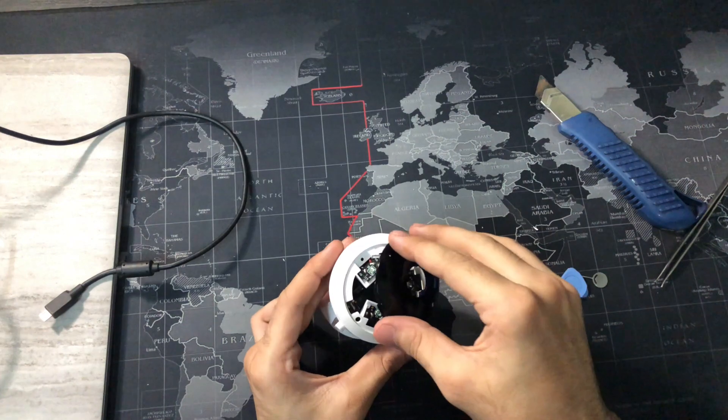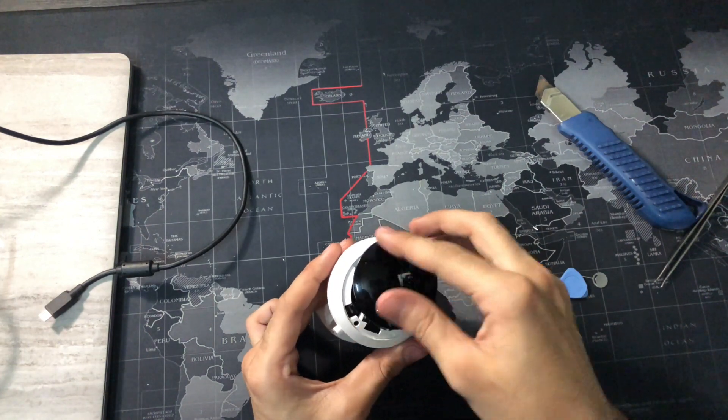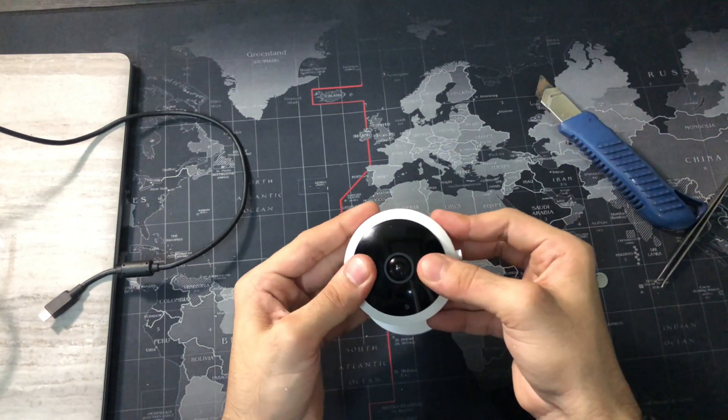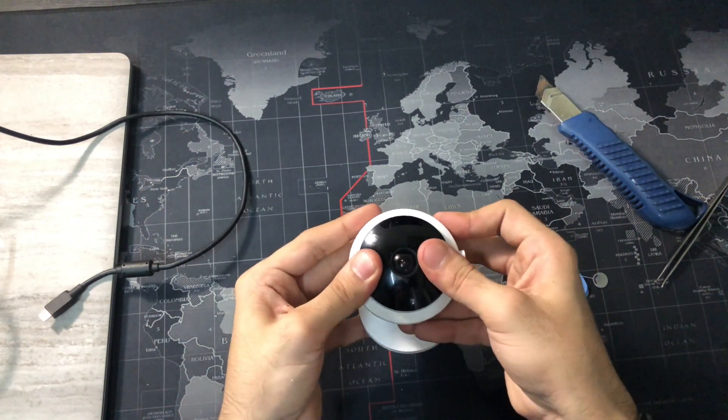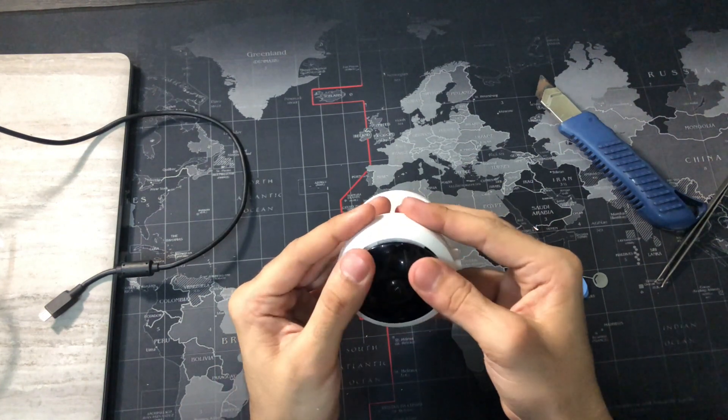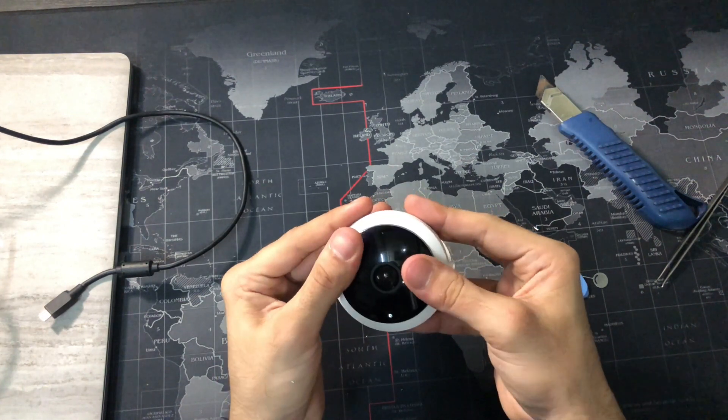Take the lens cover and put it back and clip all the sides again. It can be tricky but be gentle and it'll happen.